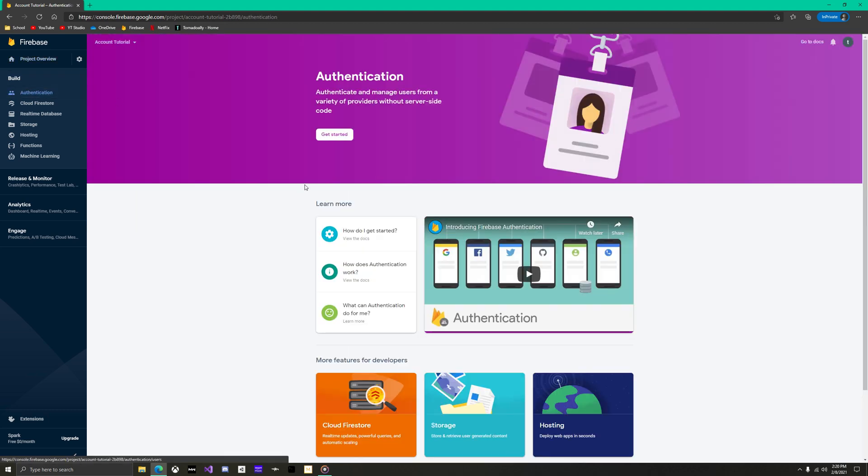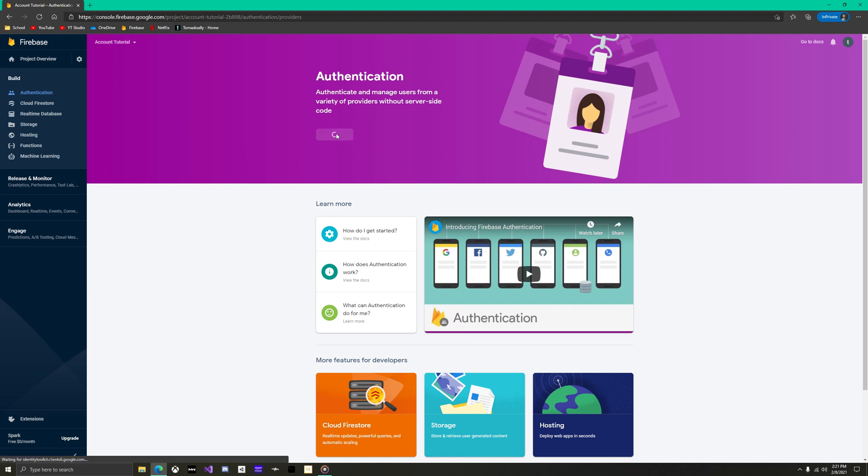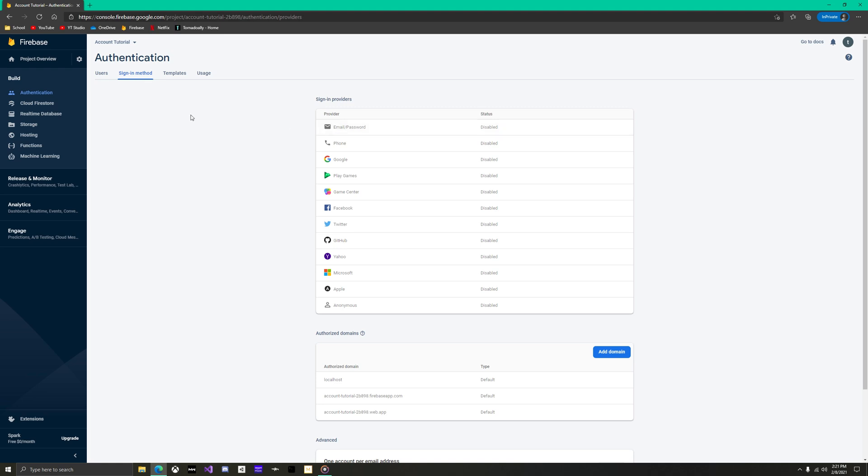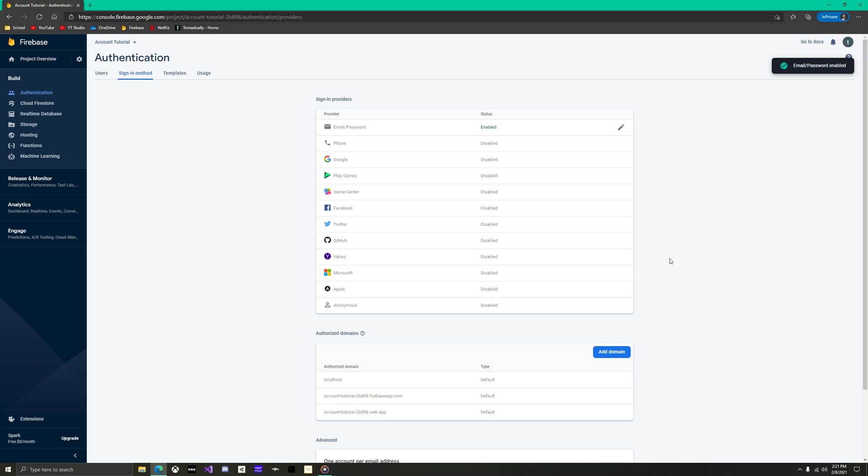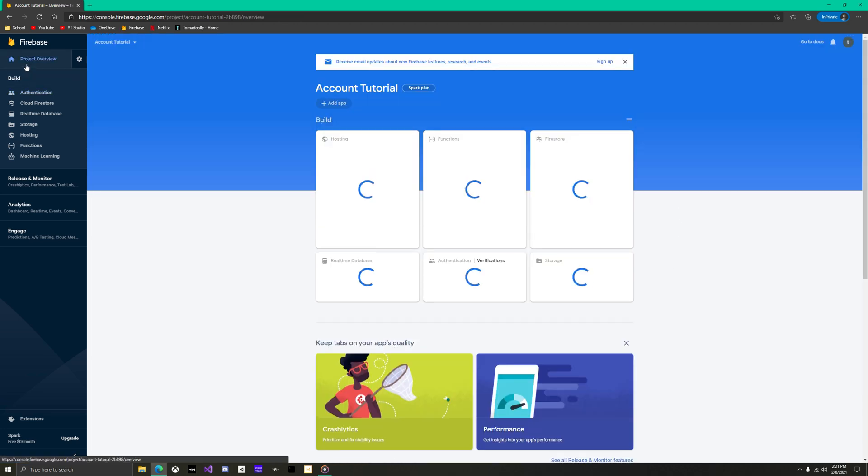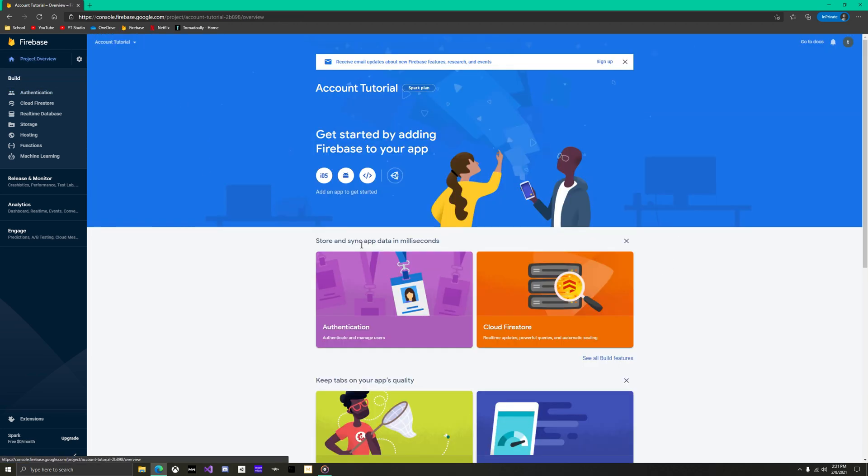Go to authentication in the upper left. This is a child of the build section, so make sure to open that if it isn't already. Press get started and then make sure that you are in the sign in method tab. Enable the top switch for email and password sign in. For this tutorial, we'll be keeping the bottom one off though. Then save, and go back to your project overview.